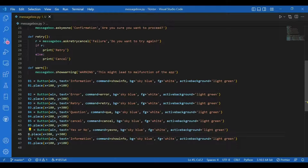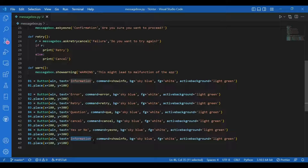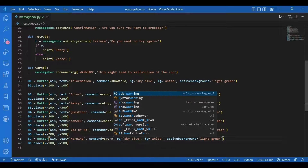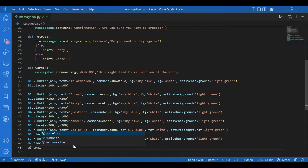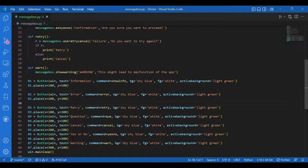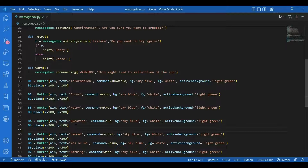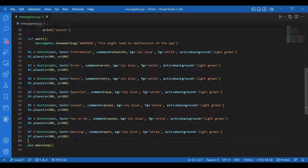Then B7 — text 'Warning', command 'warn', coordinates x=300, y=100. And I'll call the main loop: 'win.mainloop()'. The text for buttons is what would be displayed on the buttons. The command for the buttons are user-defined functions which contain the message box widget functions. So you should be very clear about all this. Now let's run this and see the buttons and check out how the message boxes are popped up on the screen.